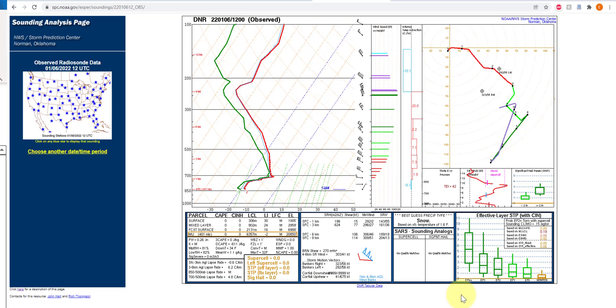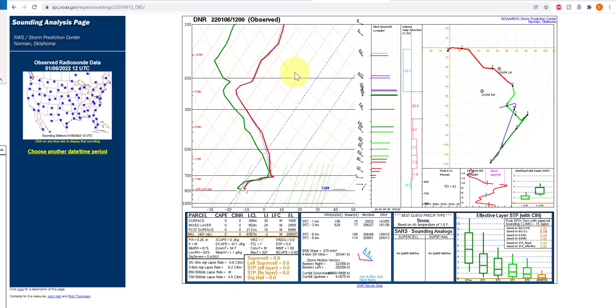What we are going to look at is this diagram right here to the left, which is called the log P skew T diagram. There is a wealth of information here about what's happening in the atmosphere, most of which we're not going to leverage for this class, but it's a fun deep dive if you want to look into how to interpret these things with greater detail.